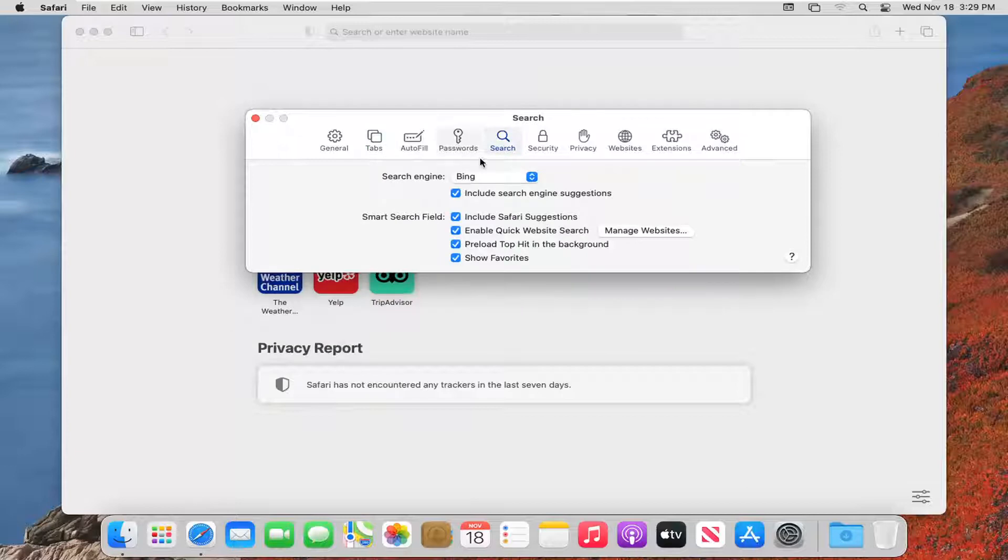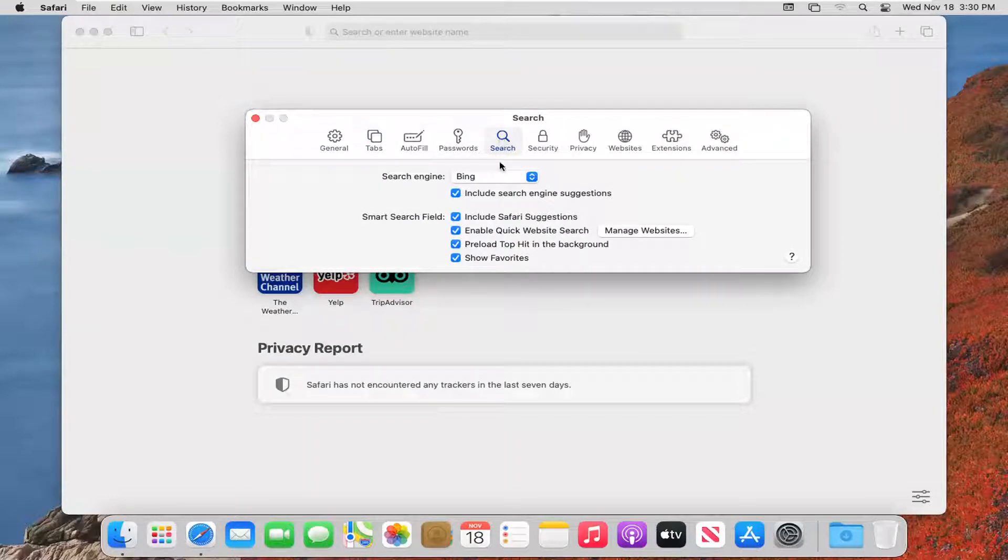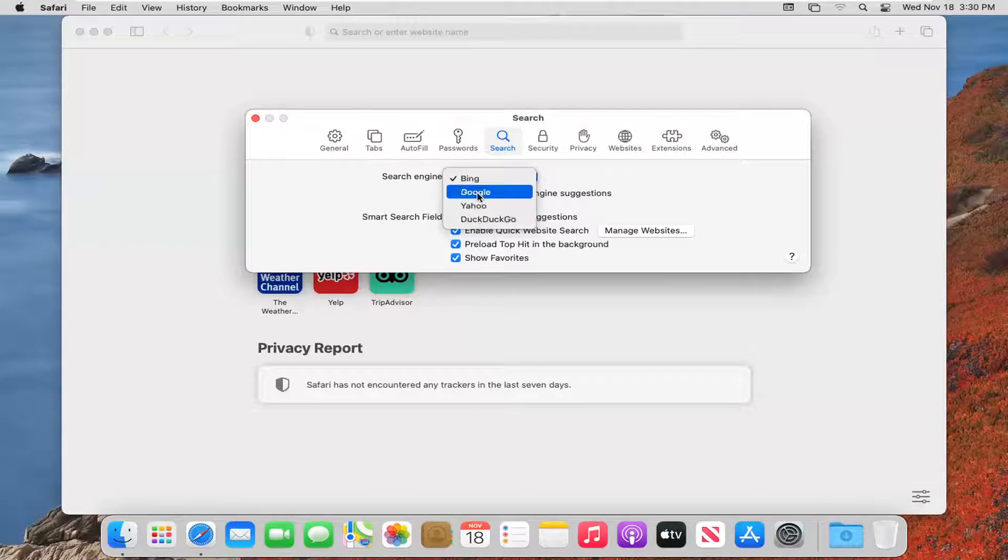Select the Search button with the little magnifying glass. Where it says search engine, click inside the dropdown. Set it to whatever you want - you can choose between Google, Yahoo, or DuckDuckGo.